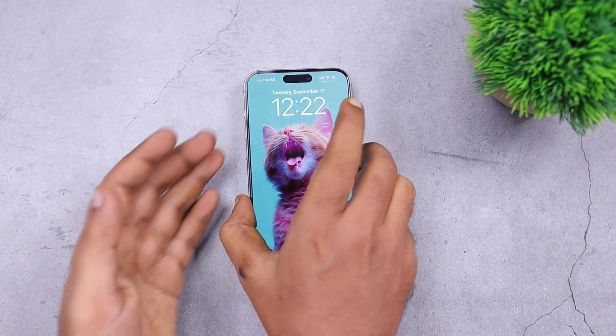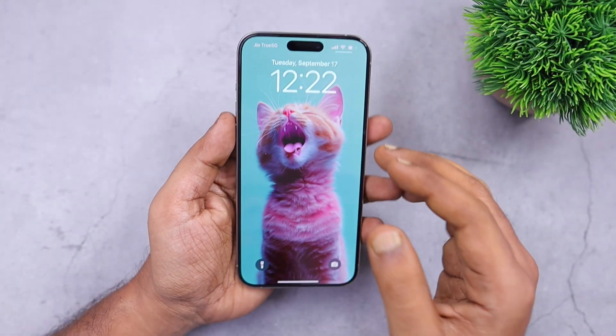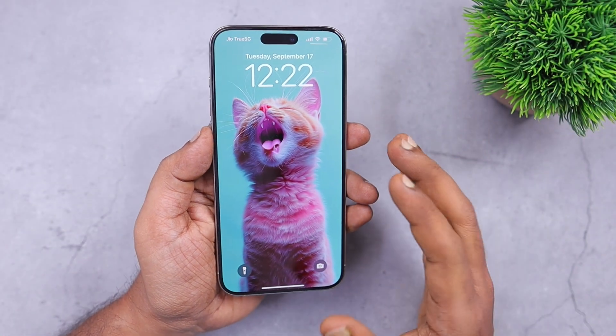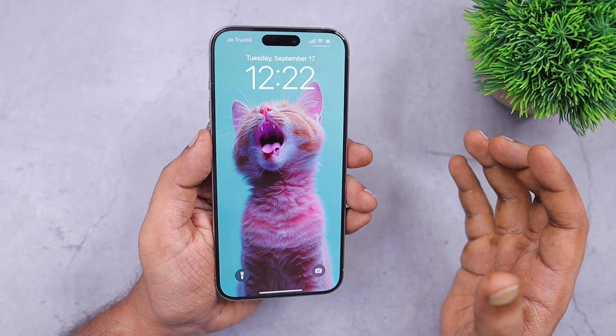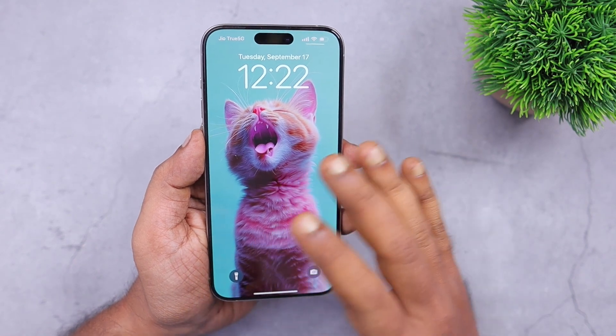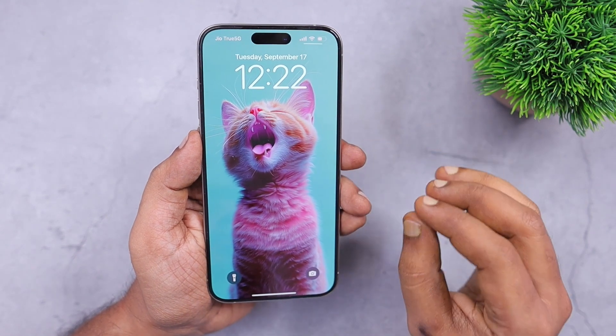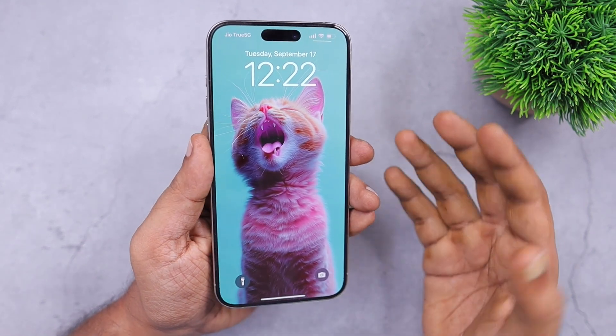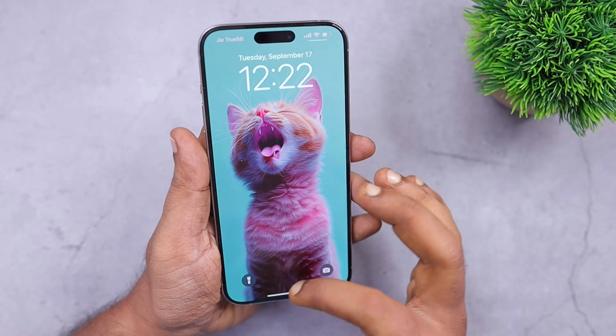Hey guys, how are you doing? Apple have released the iOS 18 software update for compatible iPhone and iPad models. When it comes to the iPhone, all iPhones running iOS 17 are compatible with the iOS 18 release.